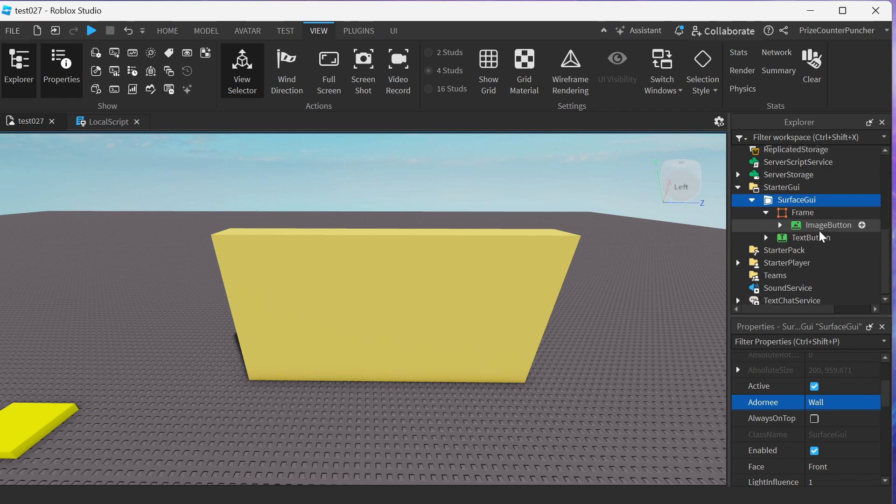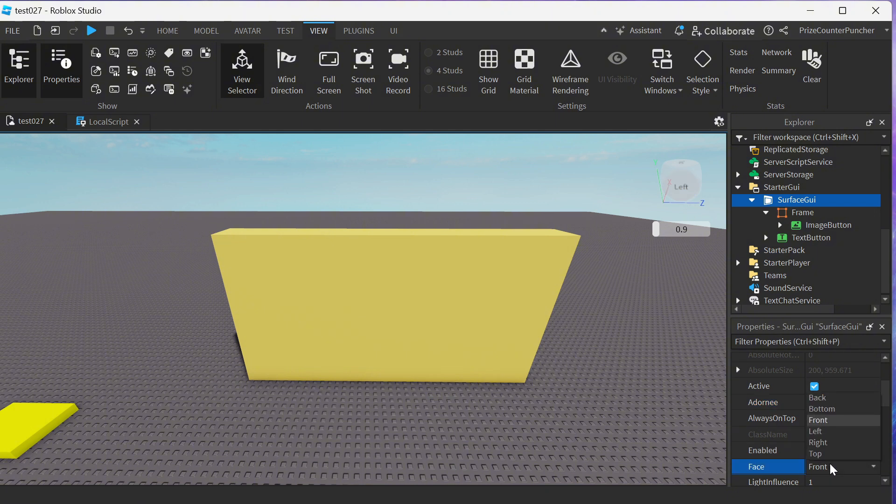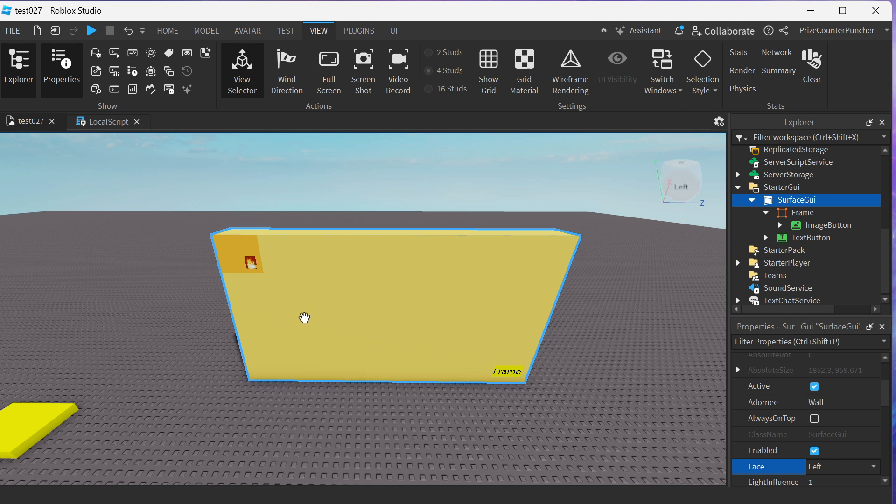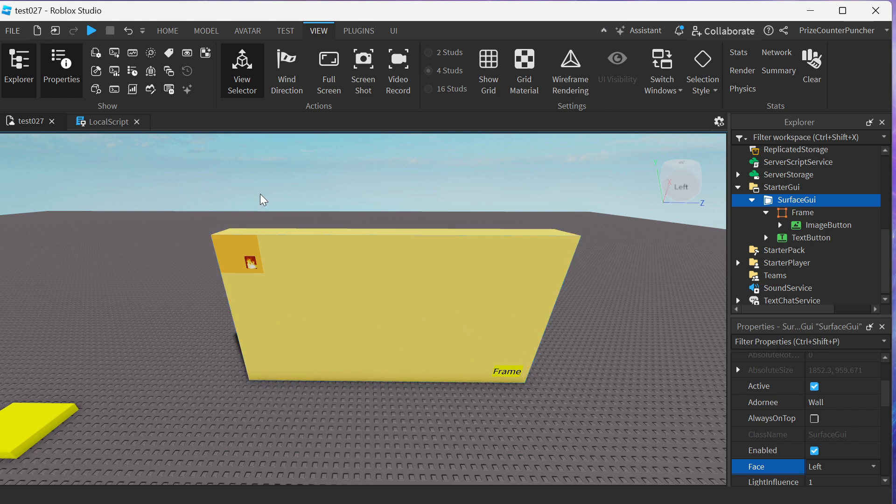I'm gonna go back to my surface GUI here and we want to look for a property called face. You see right now the default is front. We want to select left. So now we're going to see the frame, the image button, and the text button appearing on our wall. And that is all there is to it. Let's play test and take a look.